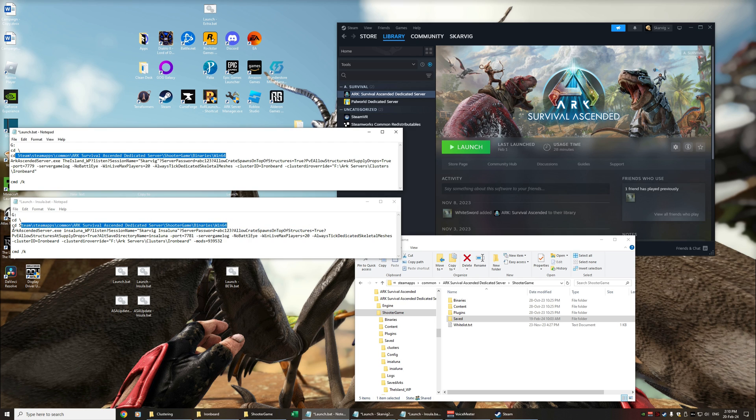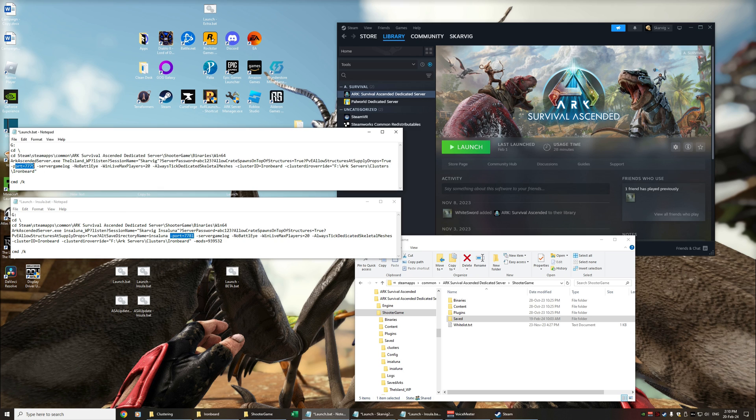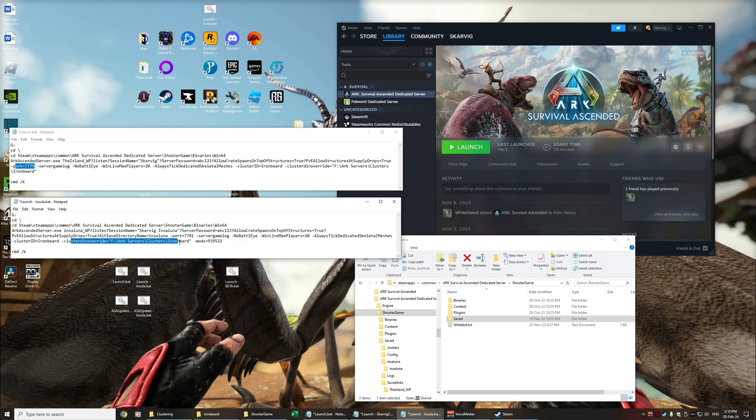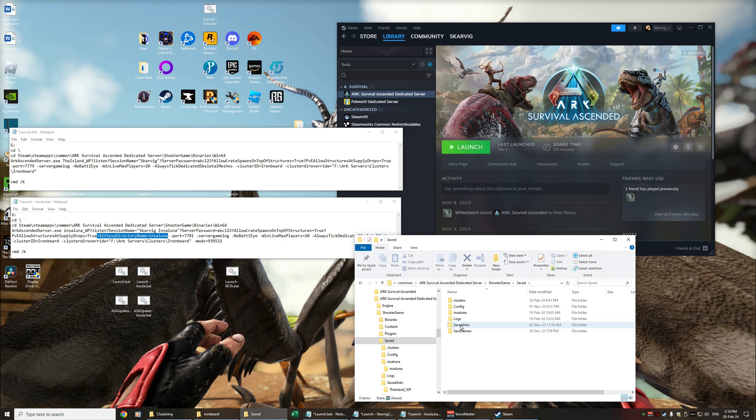So I'm actually running the same arc ascended executable the difference is that I'm calling it with the insulana map. I should also have a different port number so here we've got 7781 instead of 7779. We have the same cluster name of ironbeard the cluster override directory is exactly the same obviously you've got the mod ID so that loads a mod but the different thing that's also in here is the alt save directory name so rather than having the first one this one gets saved in the saved arcs folder.